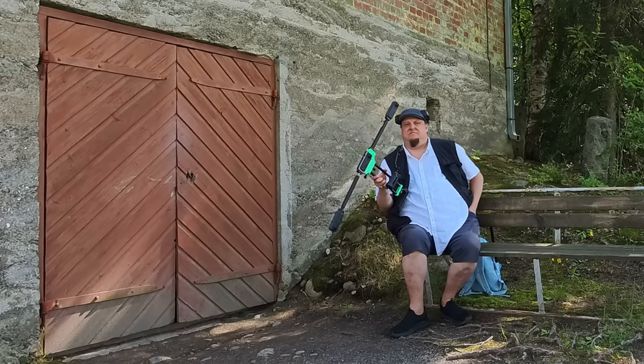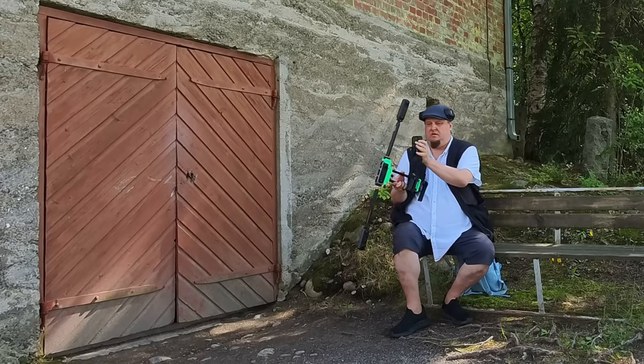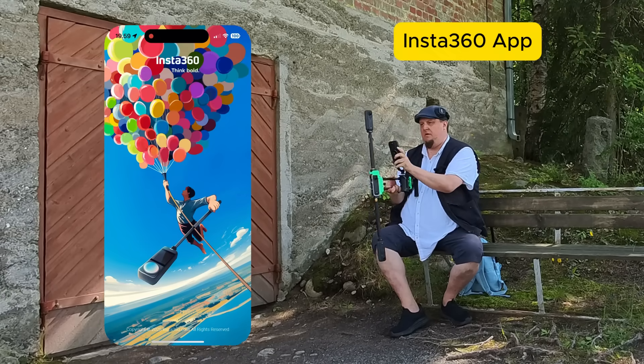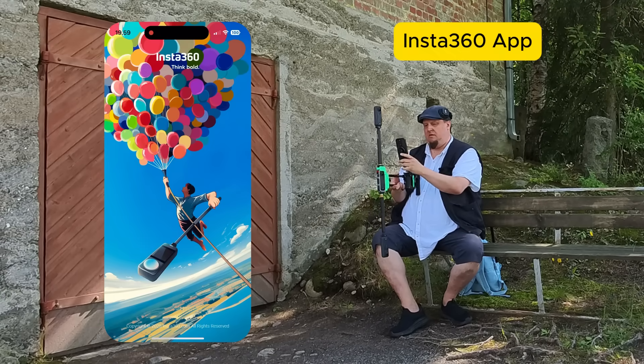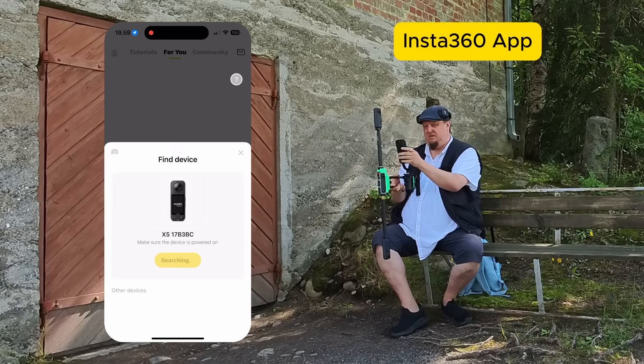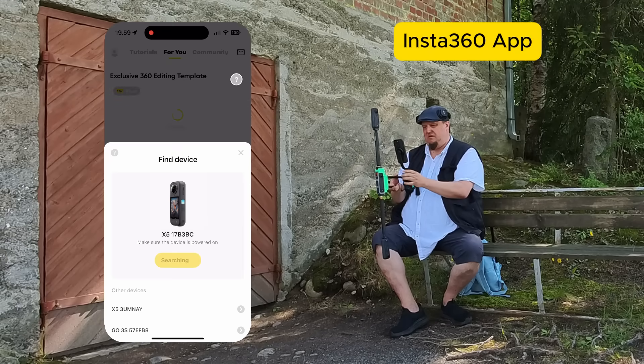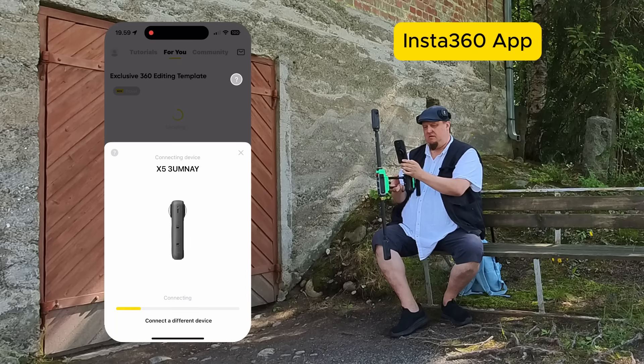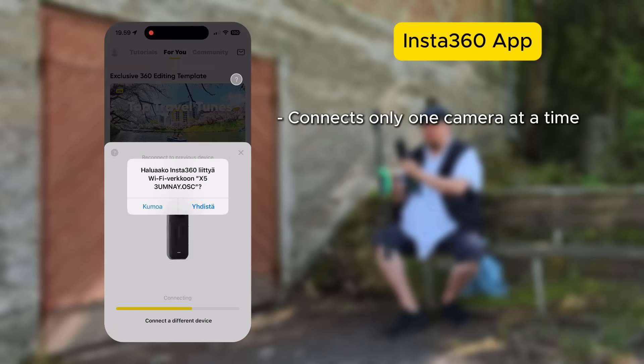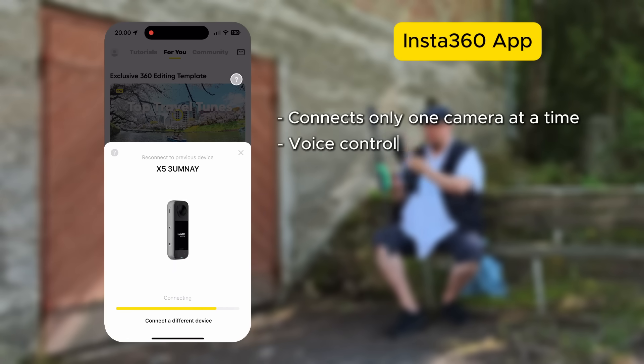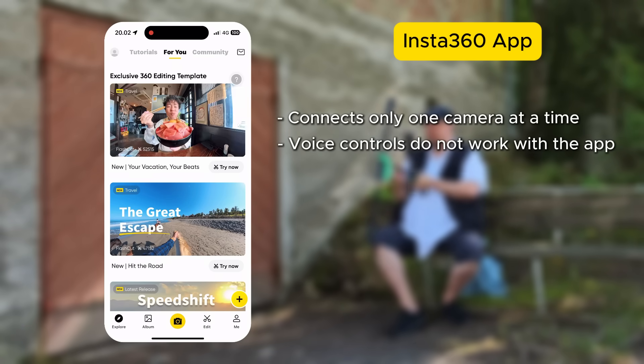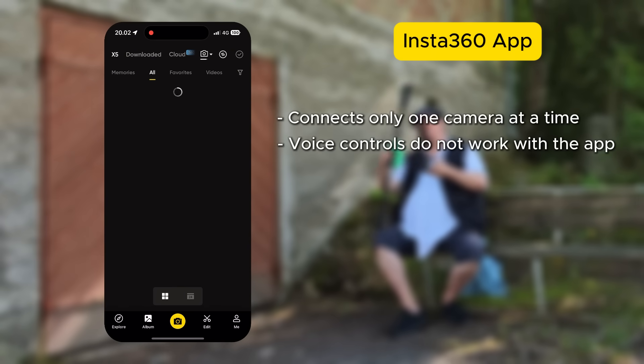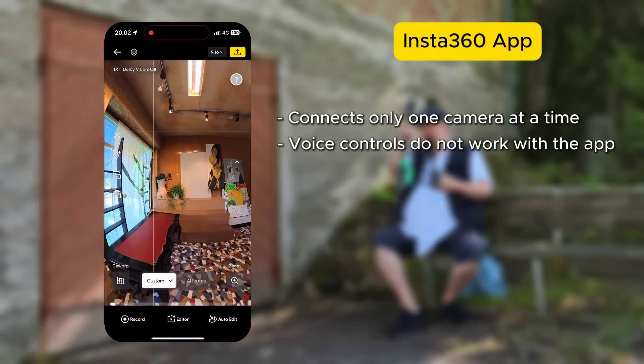One other point concerns the Insta360 phone app itself. Should it be used during the scanning? With this particular three camera setup, it's not really useful as it can only connect to one camera at a time, and it messes up the voice control a bit as the camera connected to the app no longer obeys voice commands.